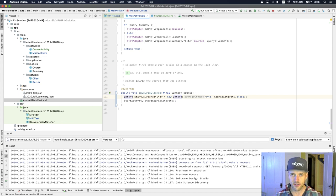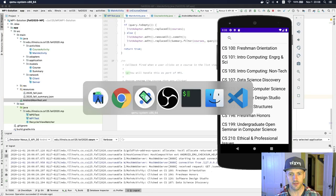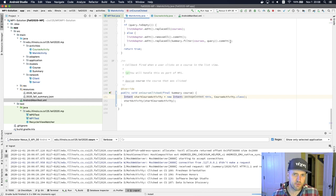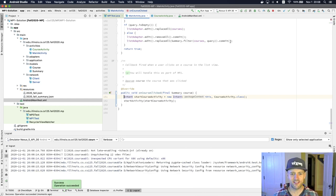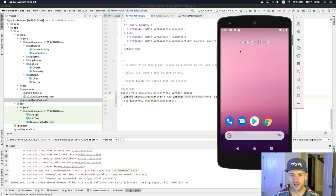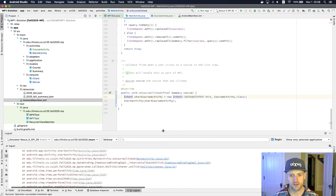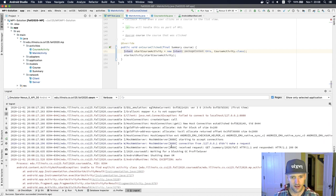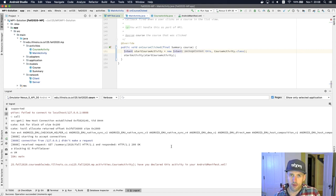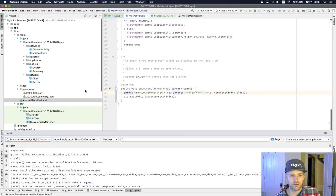We're going to try to use this click to launch the new activity and see what happens. Let's rebuild. I click on it and there's a crash. If I look at the logs, the error message is actually helping me out here — the problem is that we've created this new activity and set up the class, but we actually haven't declared it in our Android manifest file.